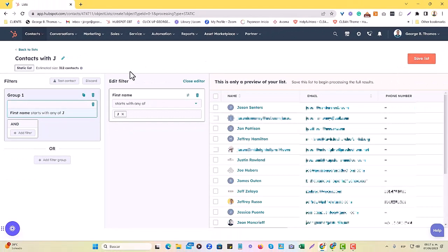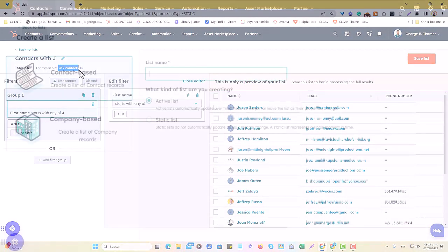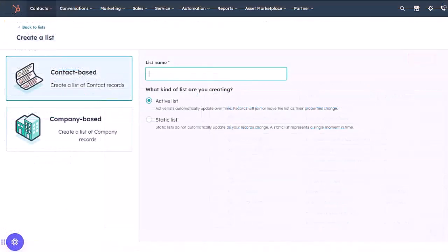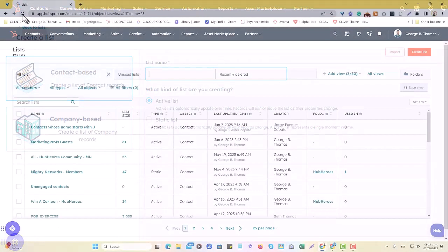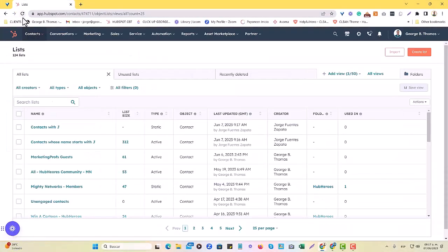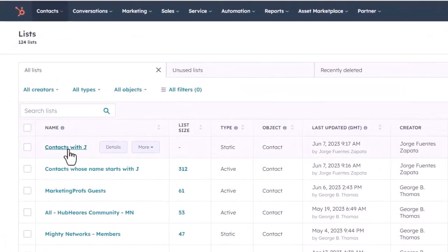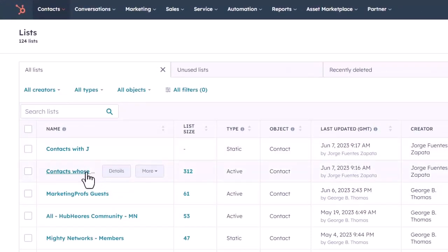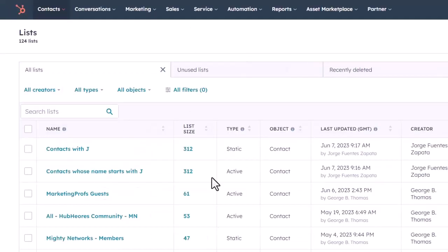See that the same 312 contacts met that criteria. But now, what is the difference between these? As we mentioned, if we go back to lists, and we see that these are populating, this is the static list, and this is the active list. We'll just do a refresh, and now we have the exact same contacts.